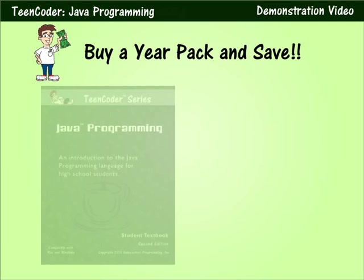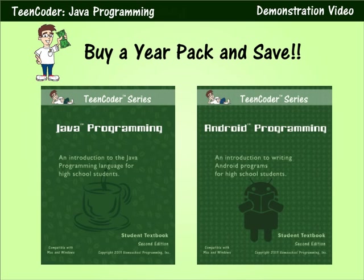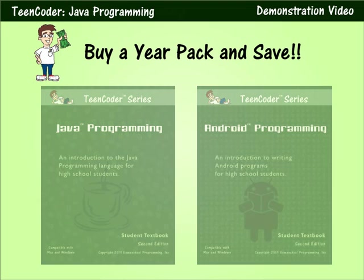If your student is interested in both courses you can combine the two in our popular year pack. This option provides an affordable year-long computer science elective.